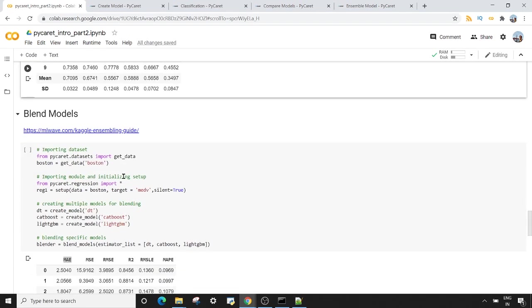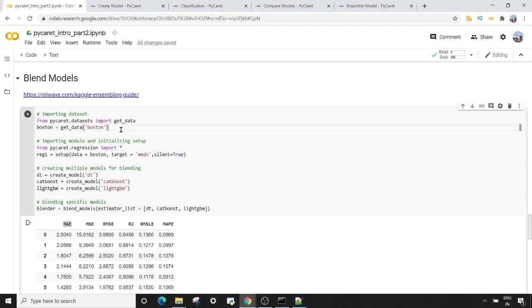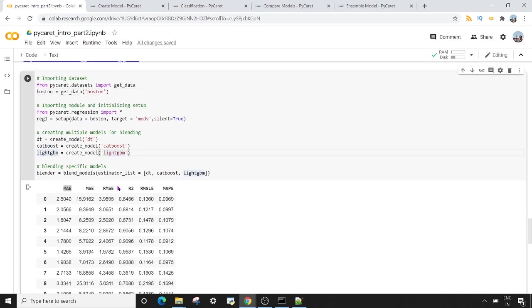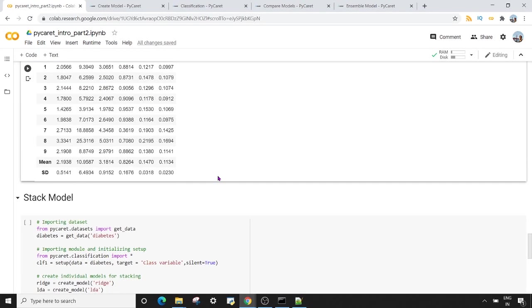There's also the option of blending models. In blending, you create a list of models and blend them together. Here I'm using the Boston dataset, a regression problem where we predict the median house value in thousands of dollars. The metrics will be mean absolute error, mean squared error, and root mean squared error. I've created three model objects — DT, CatBoost, and LightGBM — and I use the `blend_models` method, passing an estimator list containing all three models.